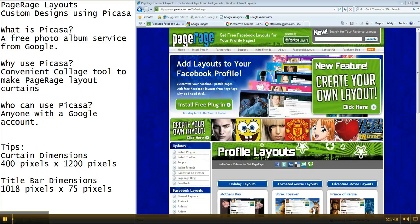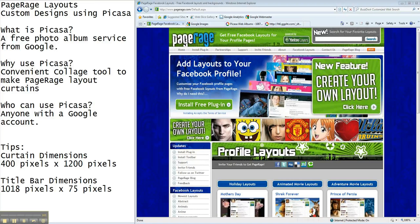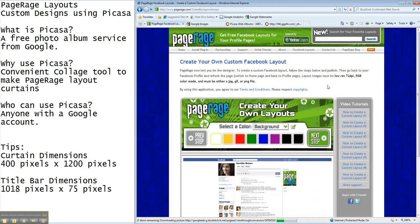PageRage Tutorials. Today we're going to try something a bit different. We've been teaching you how to use our Create Your Own Layout tool to make your own PageRage Layouts.